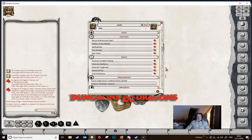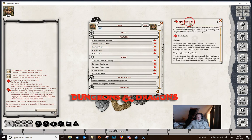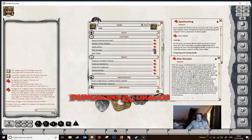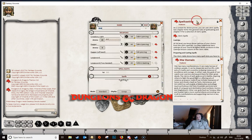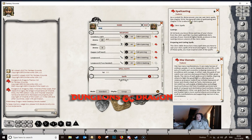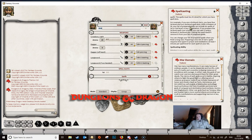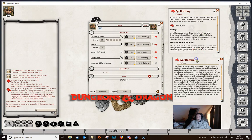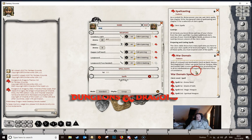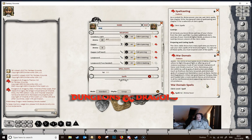If we go into Bob's abilities tab we can see that he's got the spellcasting trait, and if we open that up we can also see that he has a feature called war domain. Between these two, this one gives Bob all the details about how he casts his spells, how many he can cast, and what his save DC is. This one tells him that he has some special spells which he gets specifically because he has chosen the war domain.